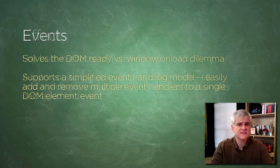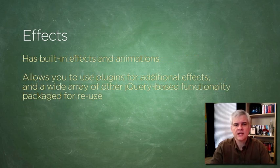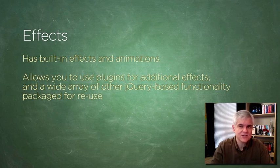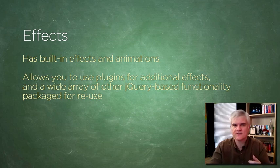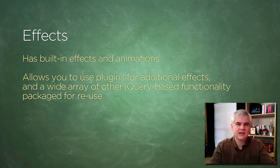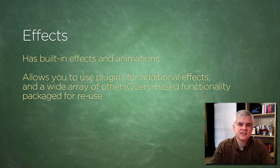As far as effects are concerned, jQuery has built-in effects and animations, things like fading in and fading out, hiding and showing, changing the CSS classes for a given element on the fly, moving elements around on the screen, and so on.